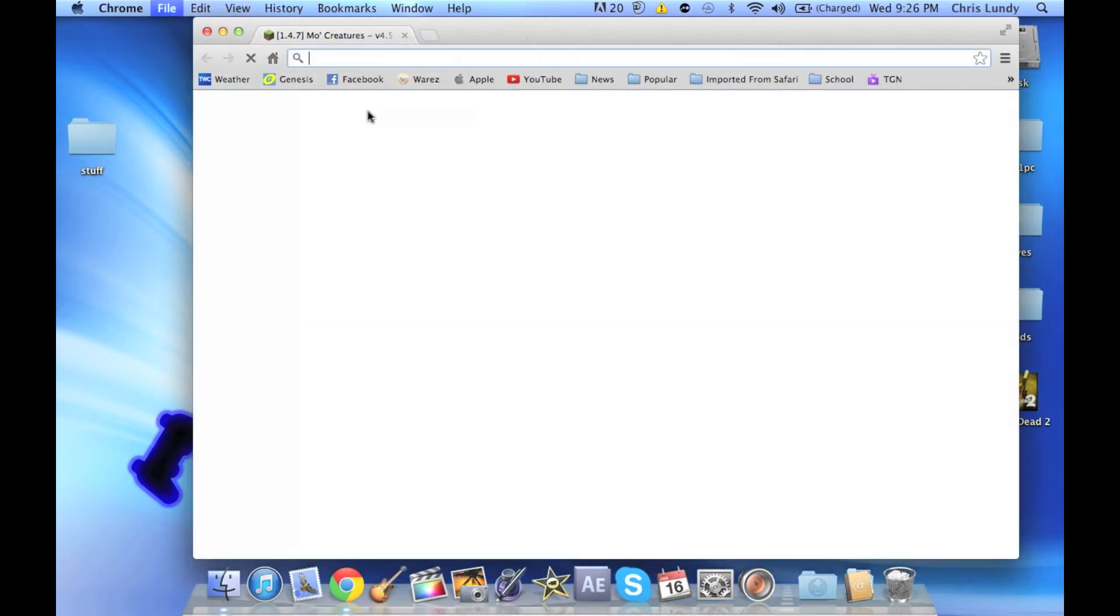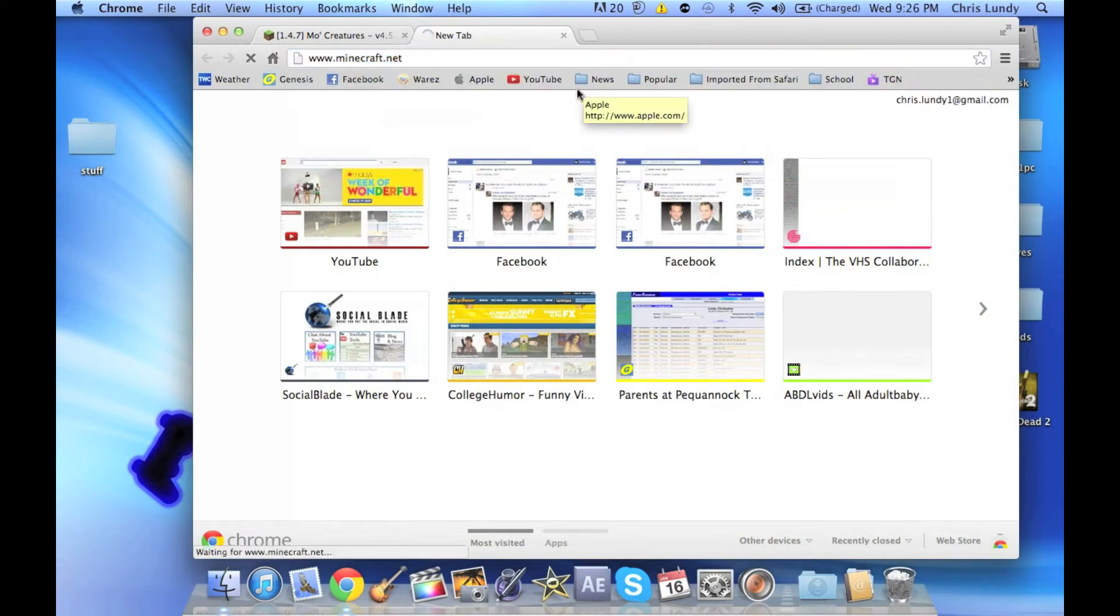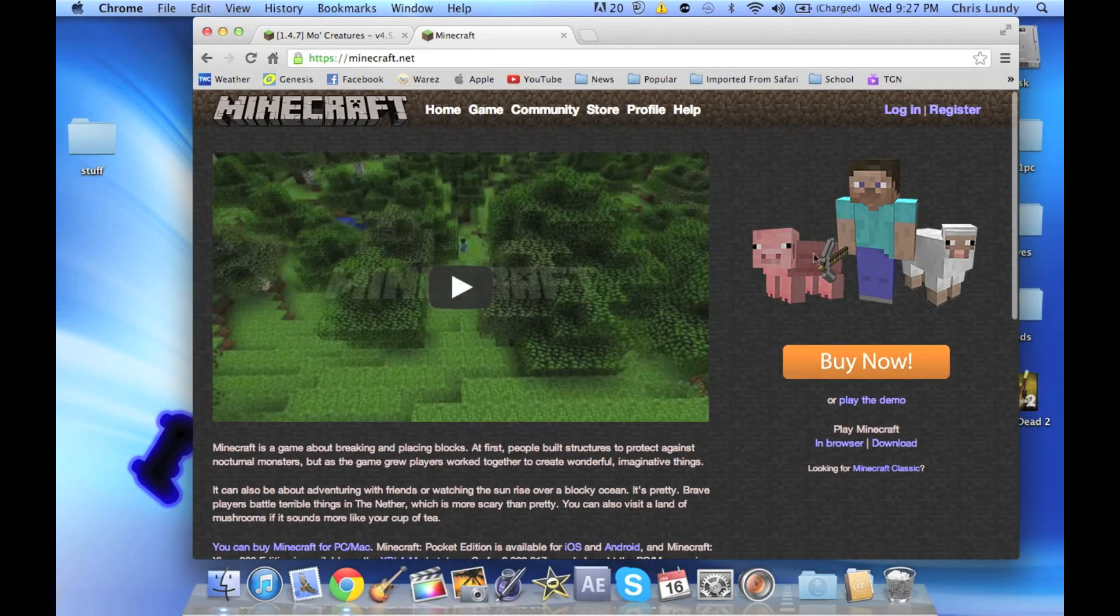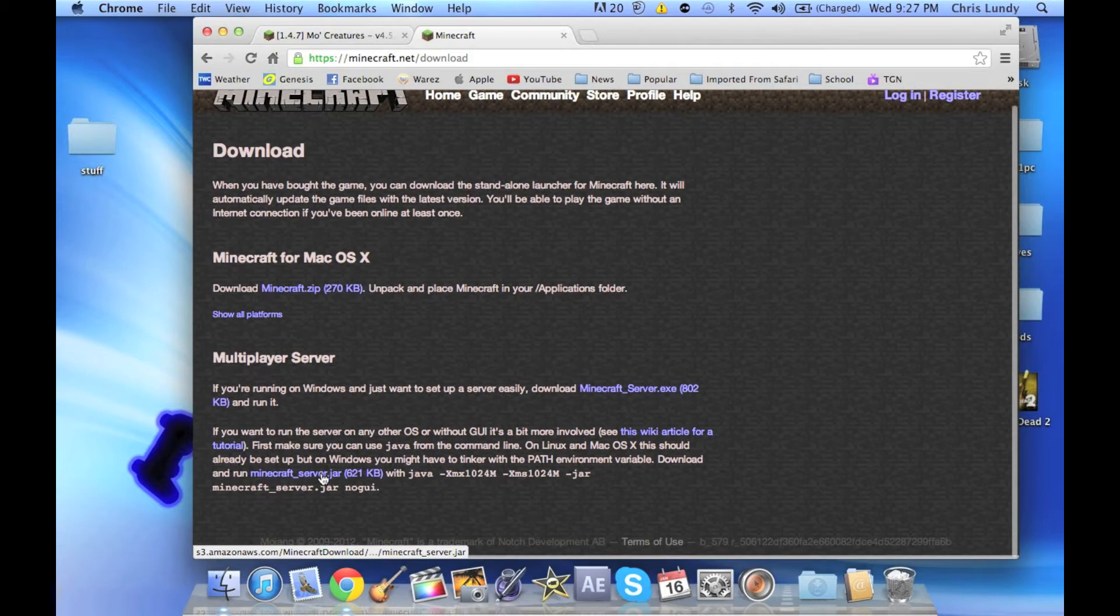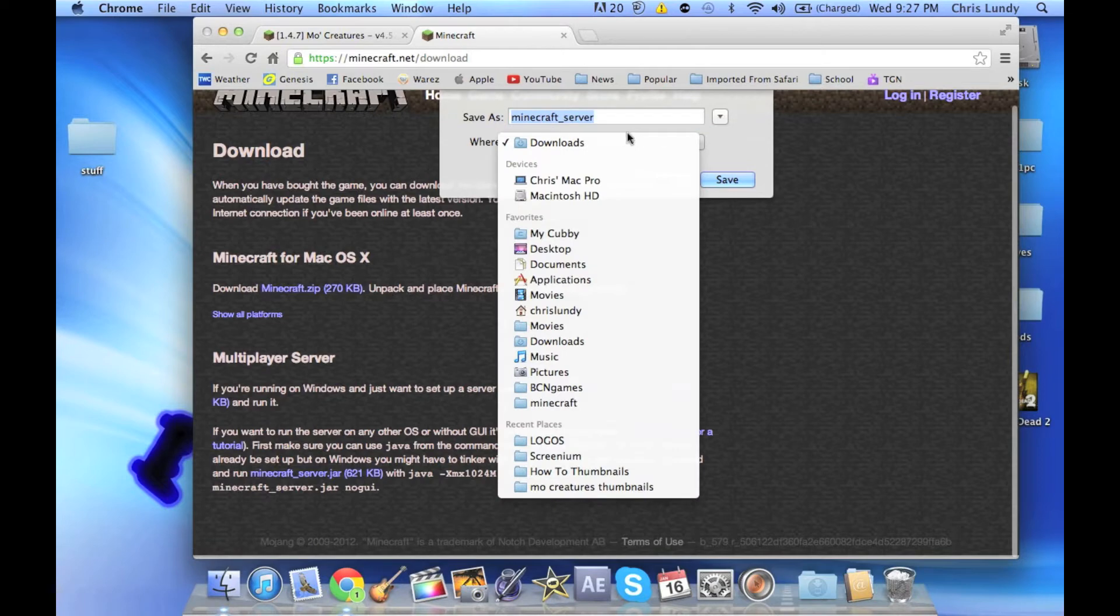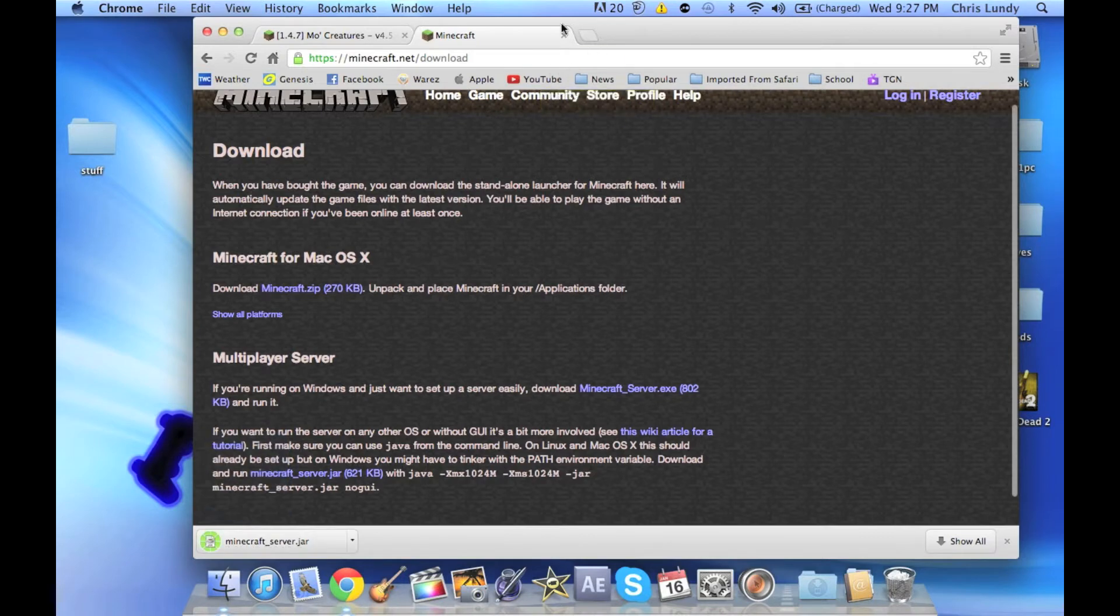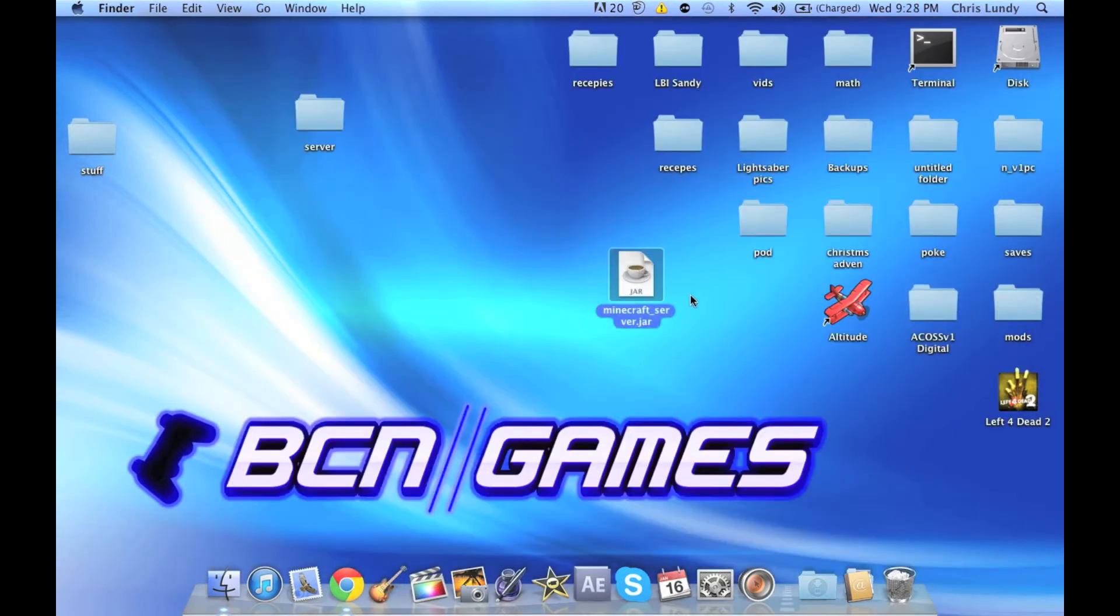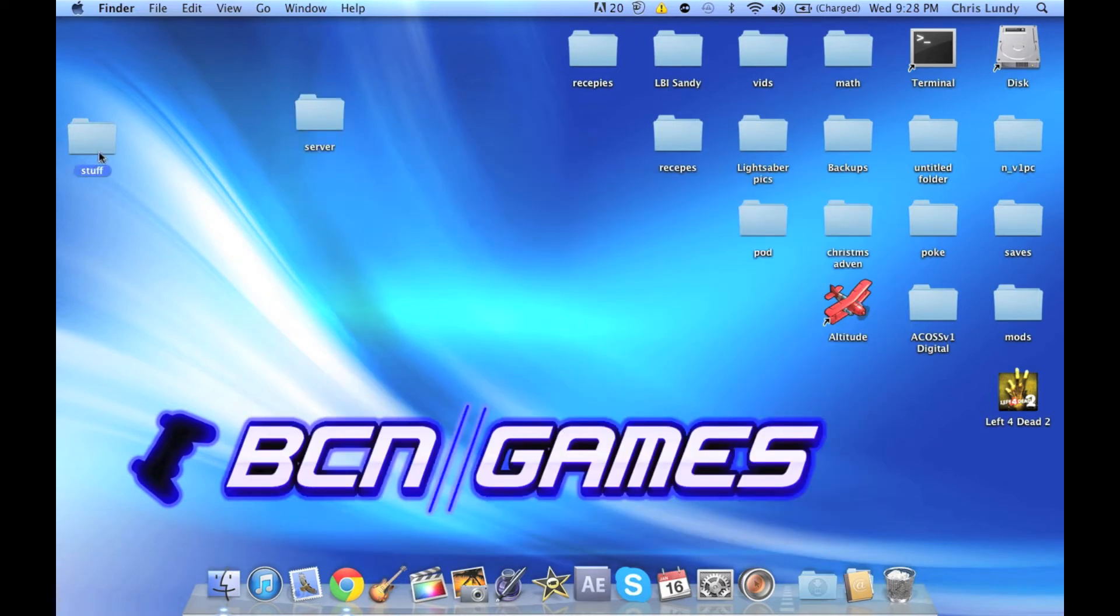Let's head over to minecraft.net. We're going to download the server jar file. Once you get to minecraft.net, go down to download on the right-hand side and you want to download this file right here, minecraft_server.jar. I'll save that to my desktop and once you get it, you can just drag that into the new server folder.